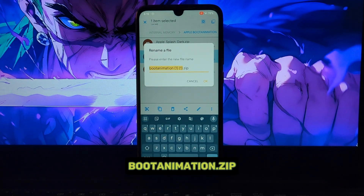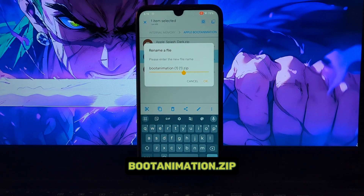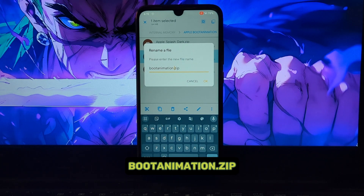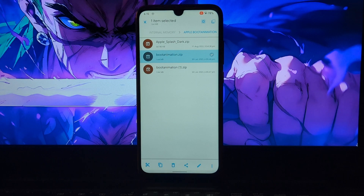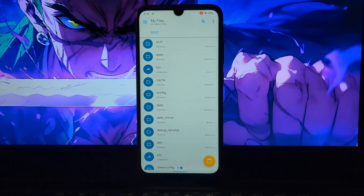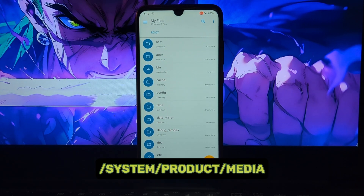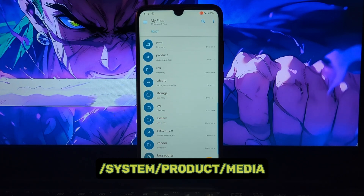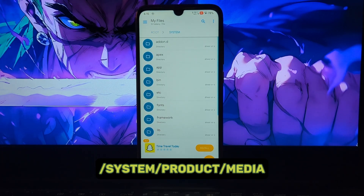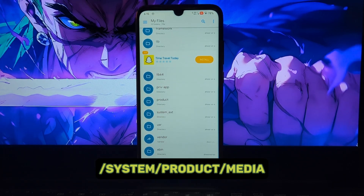Before replacing the boot animation, you need to rename it as 'bootanimation.zip'. Then you need to copy and paste the boot animation file into the required path. You can browse this path using any rooted file explorer application.